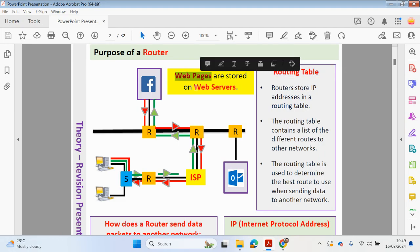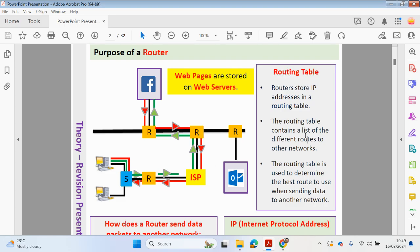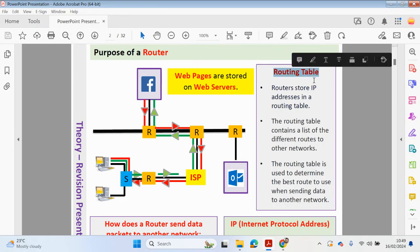Web pages on the internet are saved onto web servers — for example Facebook, Outlook, and YouTube. We want to receive and send packets of data to our computers, so the routers direct those packets in and out. The router uses a routing table, which stores IP addresses and contains a list of different routes to other networks, to determine the best route when sending data to another network.